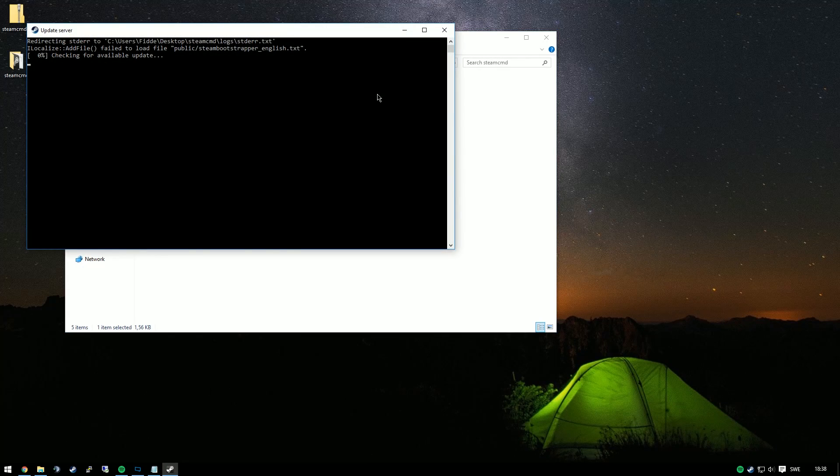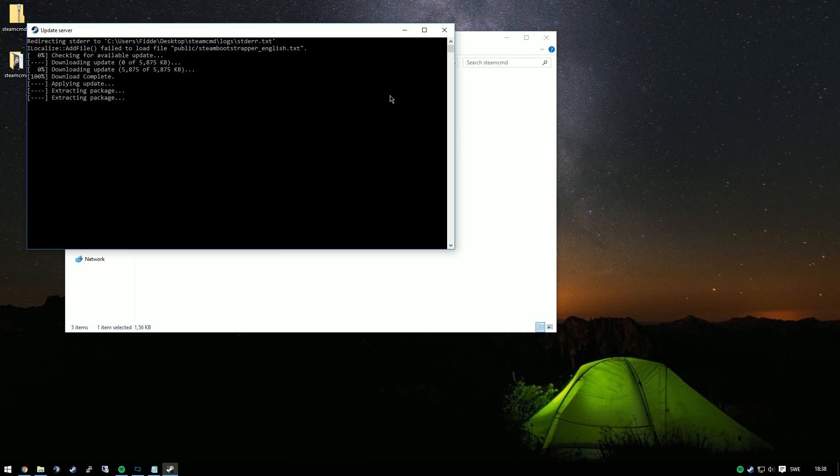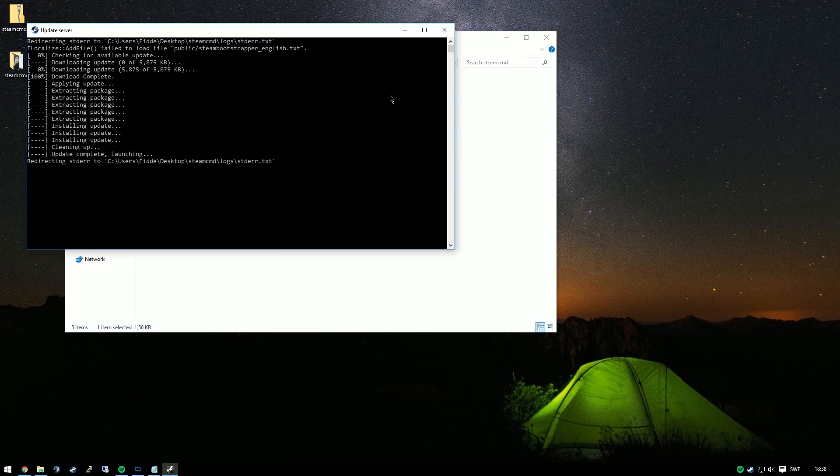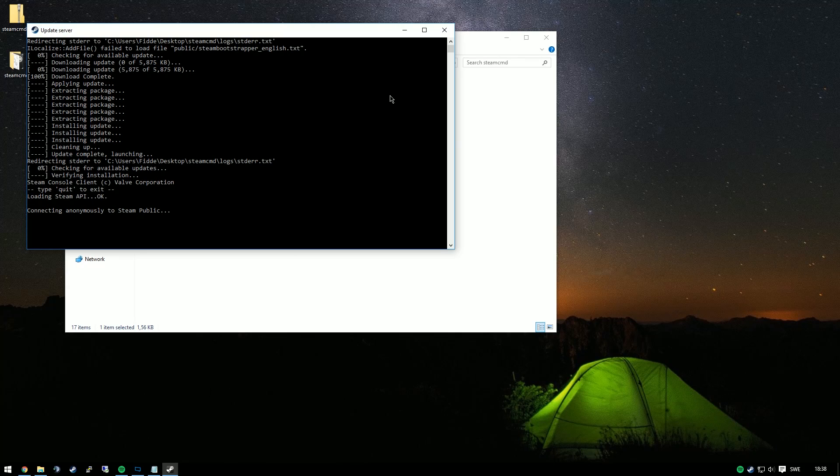Depending on your internet connection, this may take a few minutes. For me it takes less than 5 minutes. You'll just wait until the box disappears and you'll find a whole lot of new files in your directory.